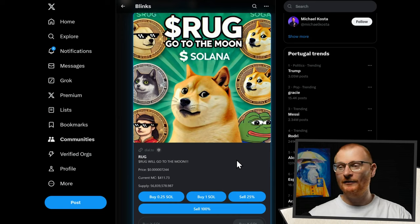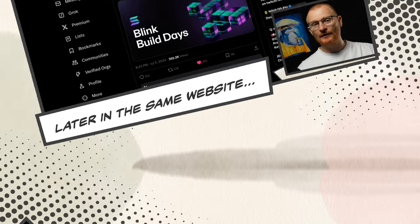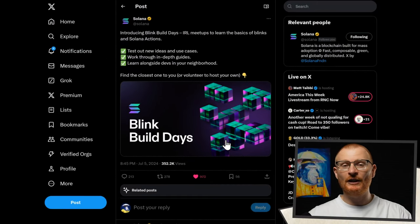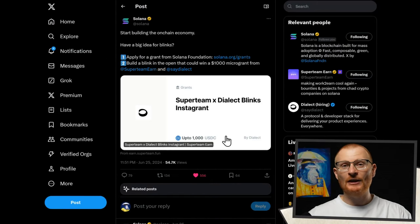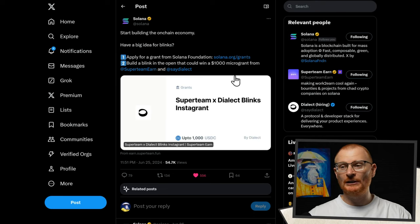You can even buy tokens that are highly likely going to rug. If you're a dev, this is where you go. There are Blink build days, in-real-life meetups to learn the basics. And you can go and apply for a grant, or get a $1,000 micro grant from Superteam Earn and Dialect.